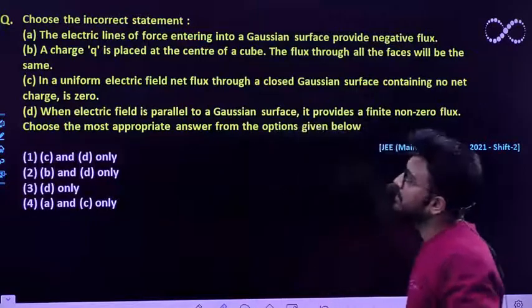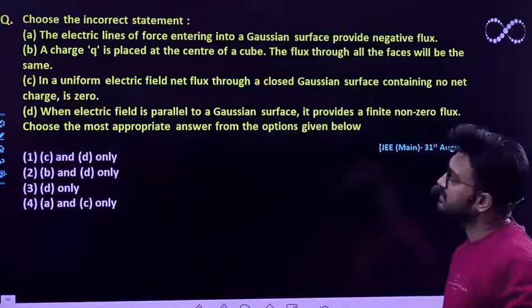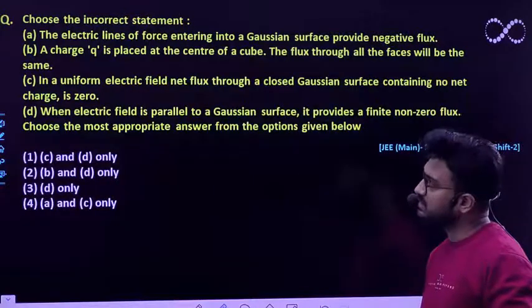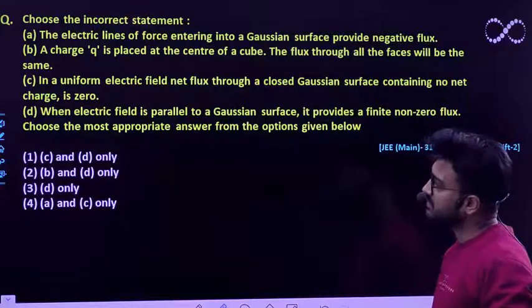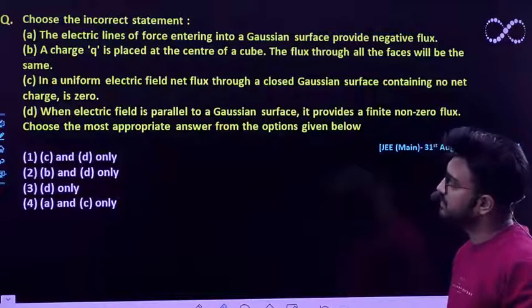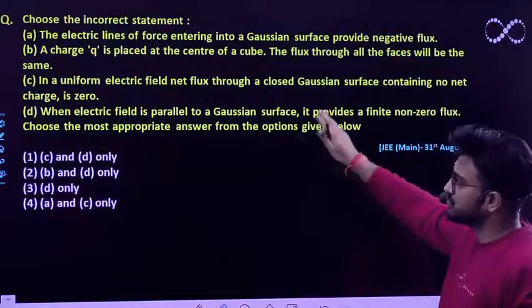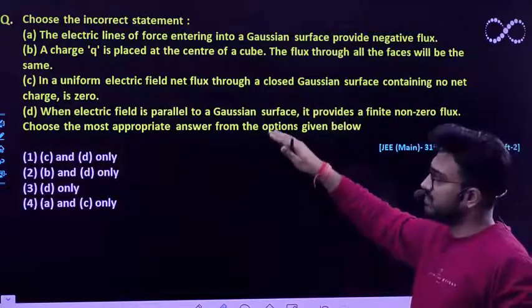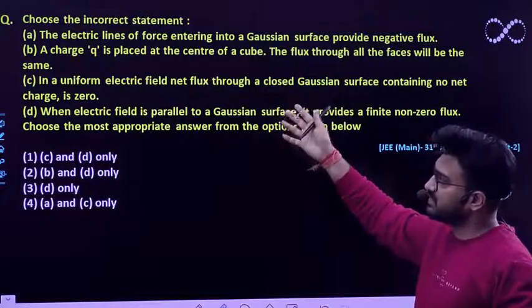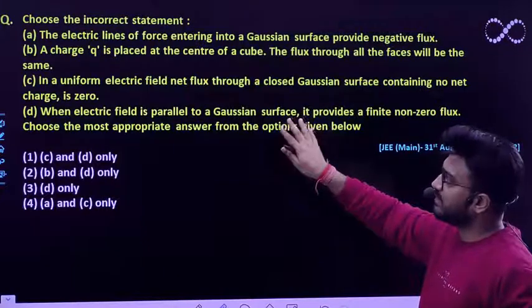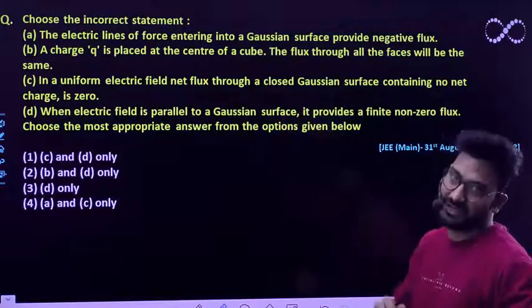This is a statement-based question. We need to choose the incorrect statement. Out of these four statements, you need to find out which statement is incorrect.